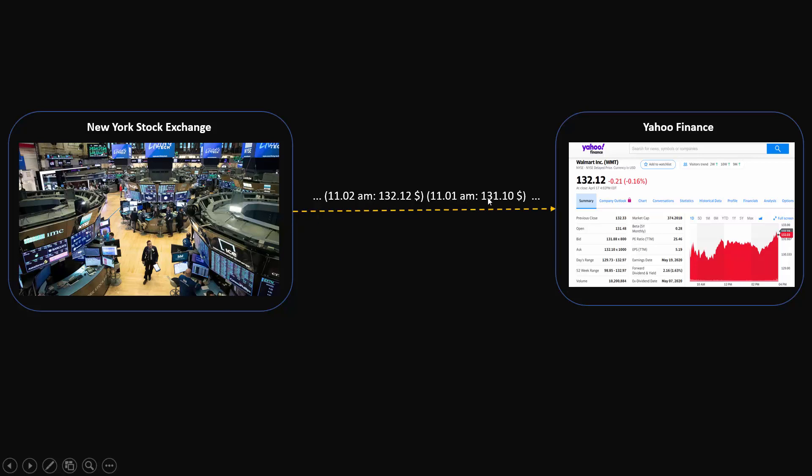Let's say these are the prices for a Walmart stock at 11 o'clock one minute the price was 131 and then at two minutes the price was 132.12. They supply these prices continuously to a portal like Yahoo Finance and they will display various charts and information.